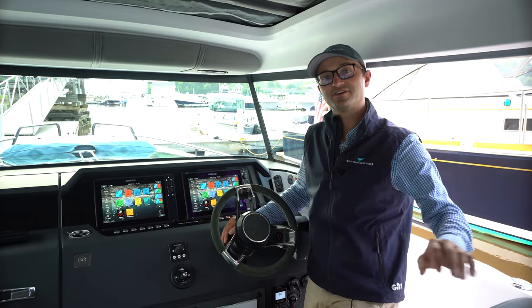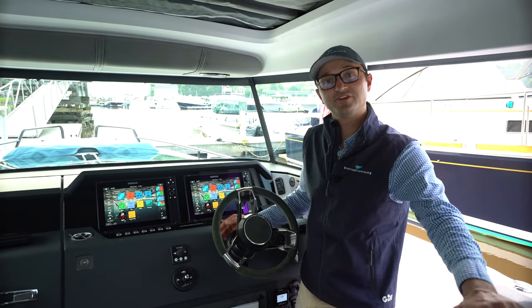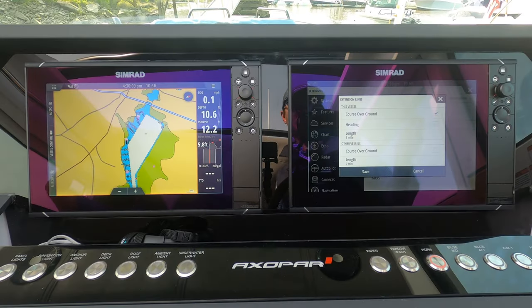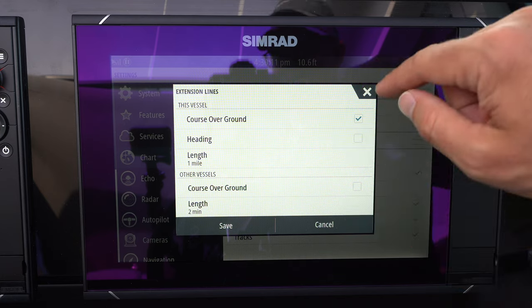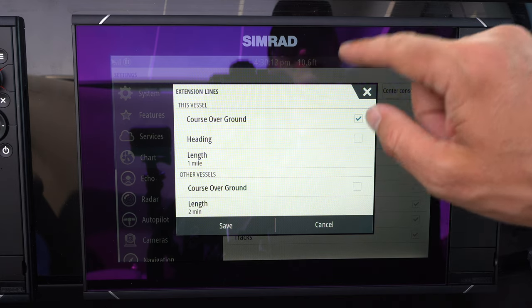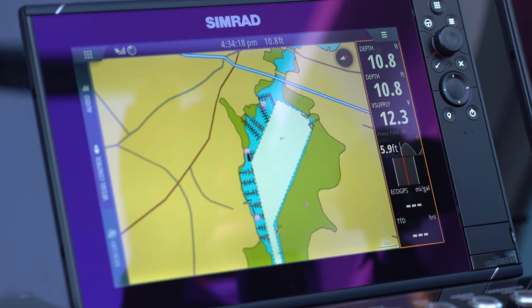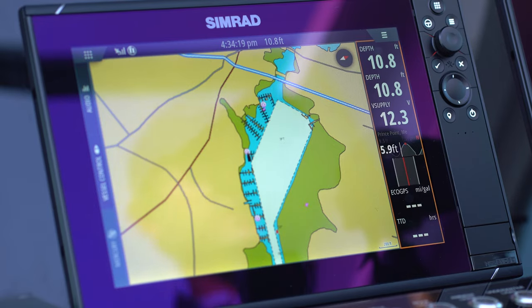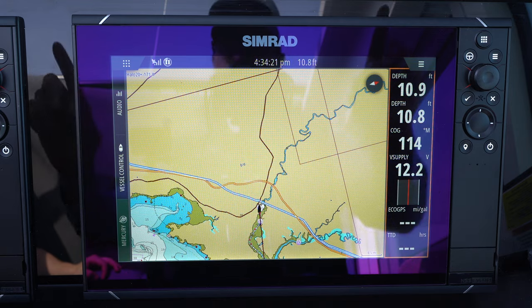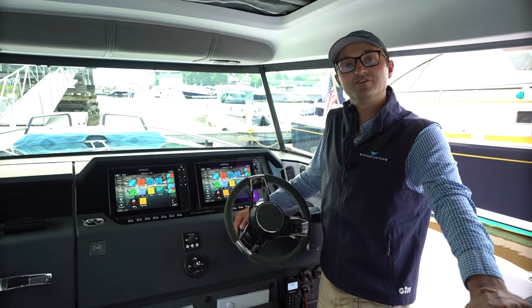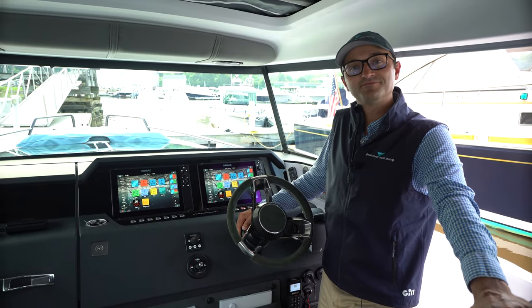My name is Ben Knowles from East Coast Yacht Sales and in this video I'm going to be talking about the Simrad screens on an Axapar — the basic functions and how I like to use the screens. Please take a look at this video and I hope you enjoy.